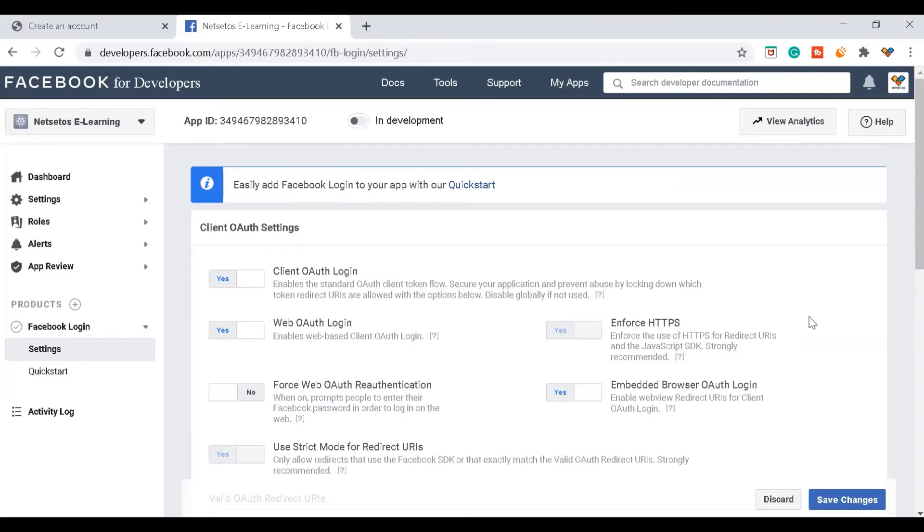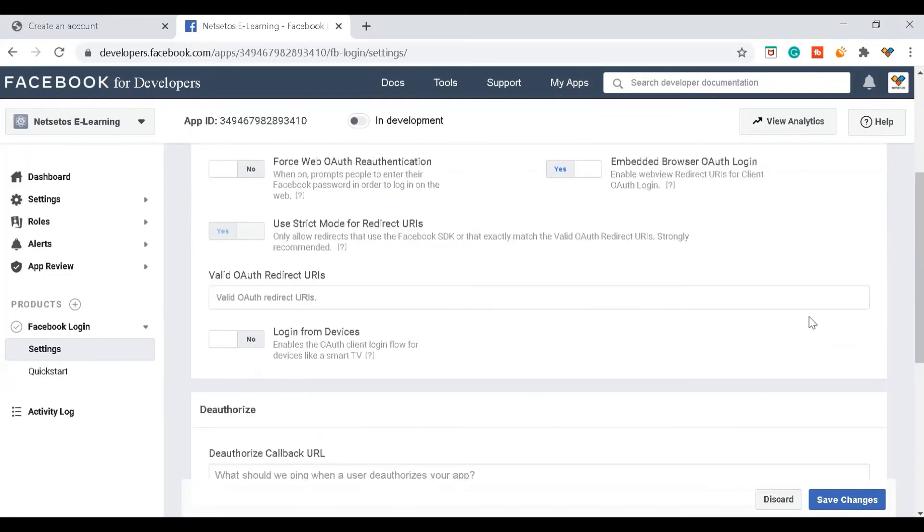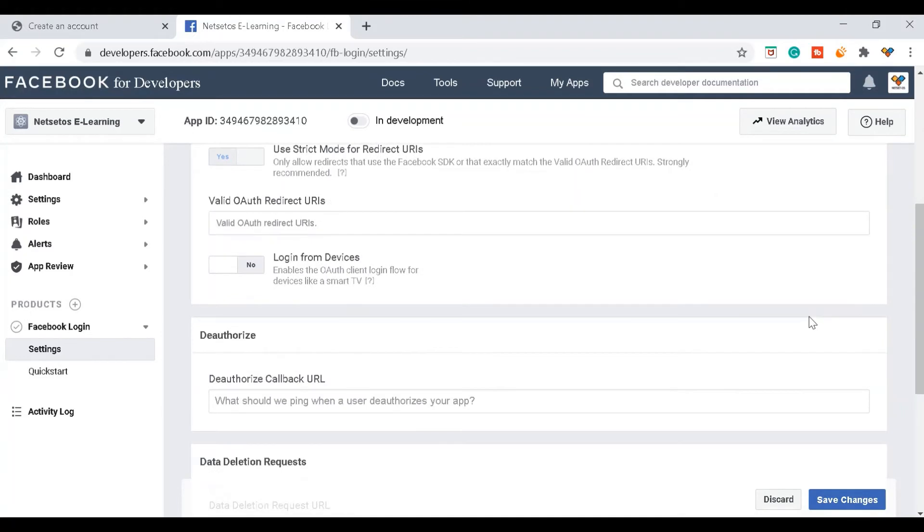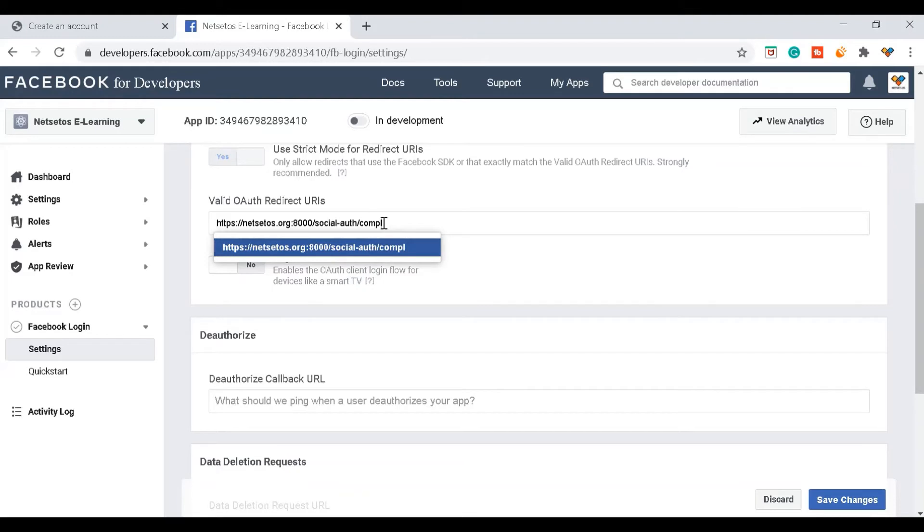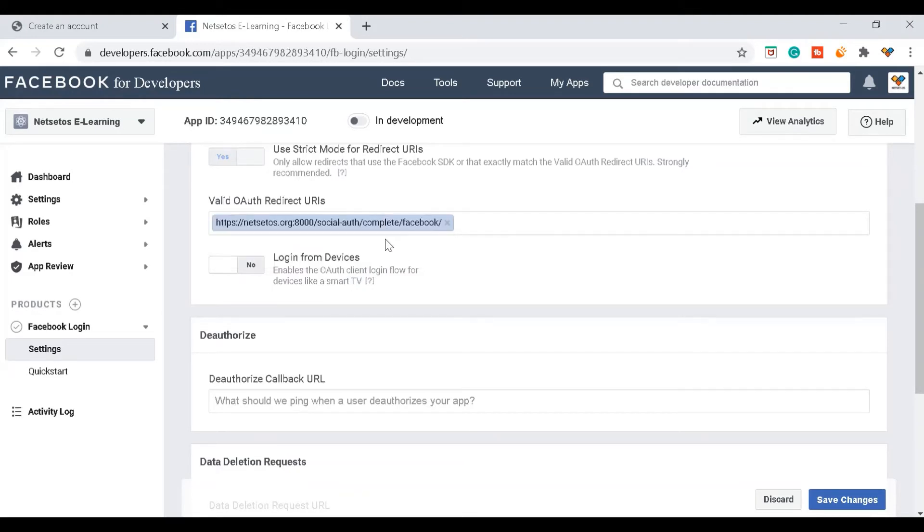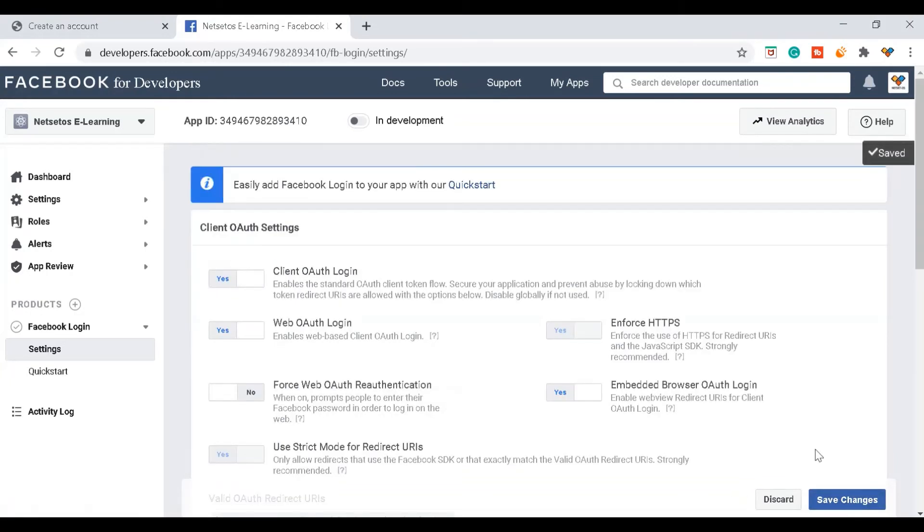Then I'll come down and here we need to give valid OAuth redirect URL. I need to give the login page where it should redirect to. For me I'll give https://netset.os.org:8000/social/auth/complete/facebook. Then I'll save all changes. Now I need to make some changes in the login page.